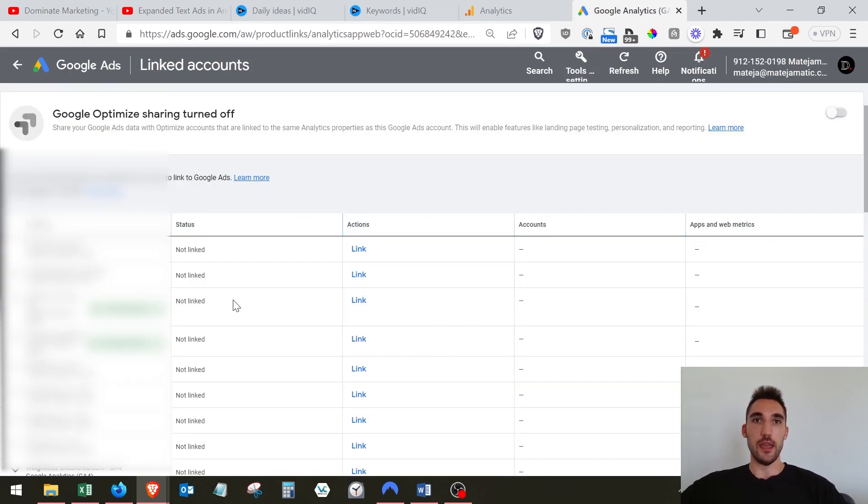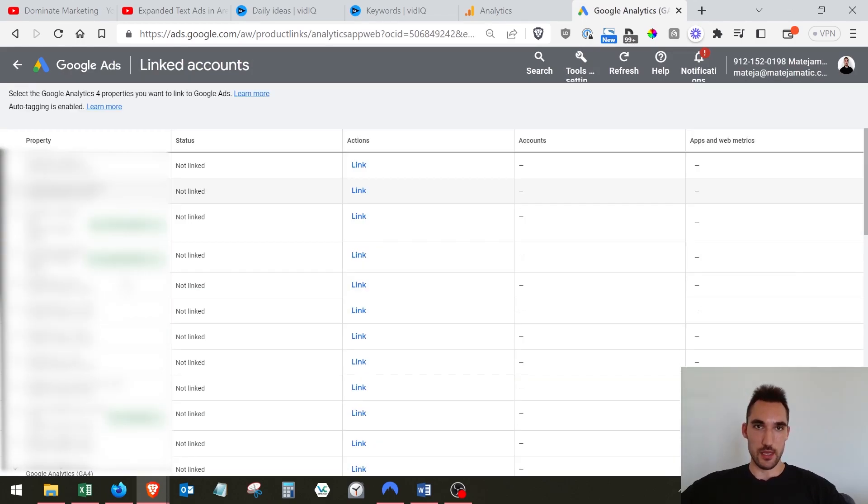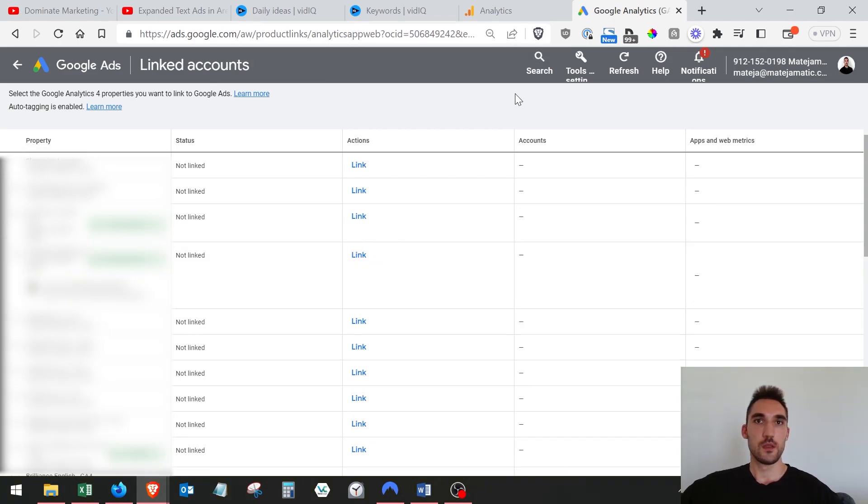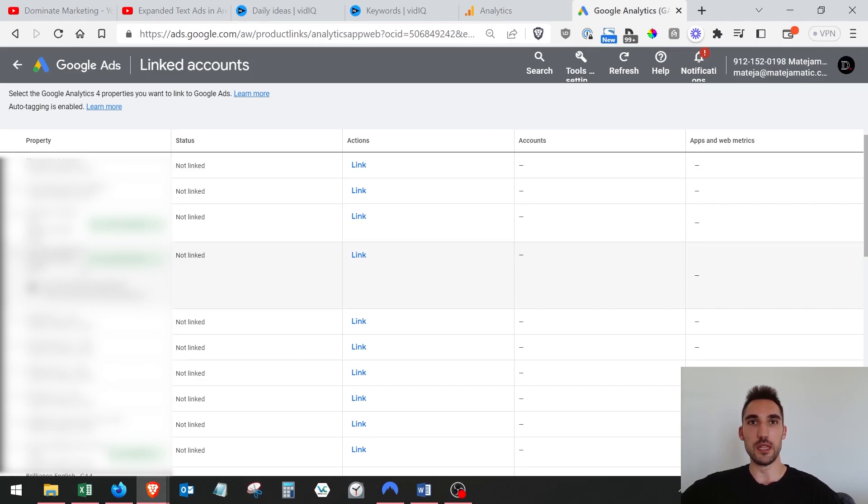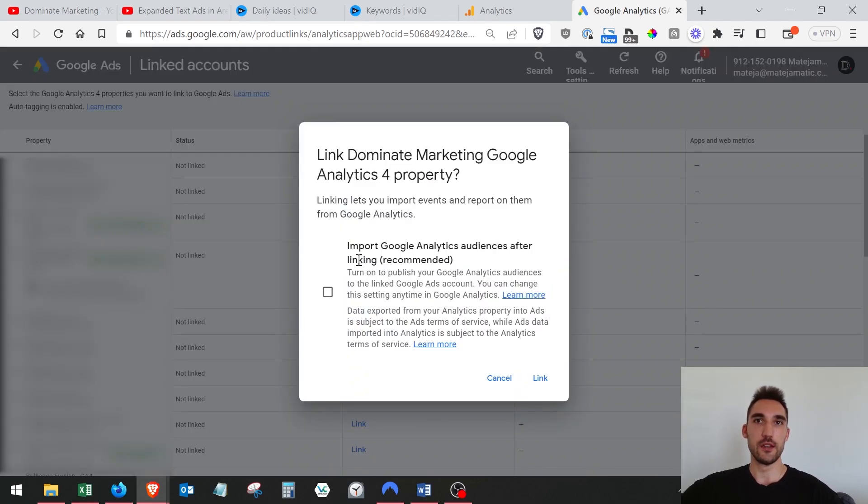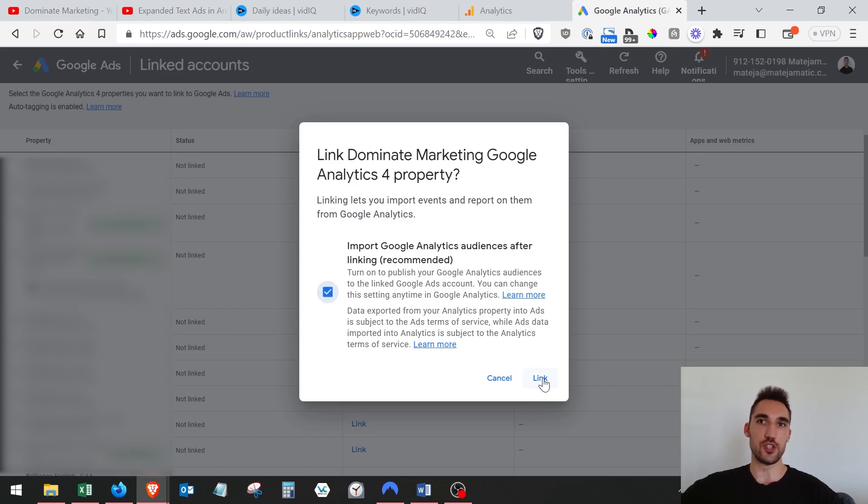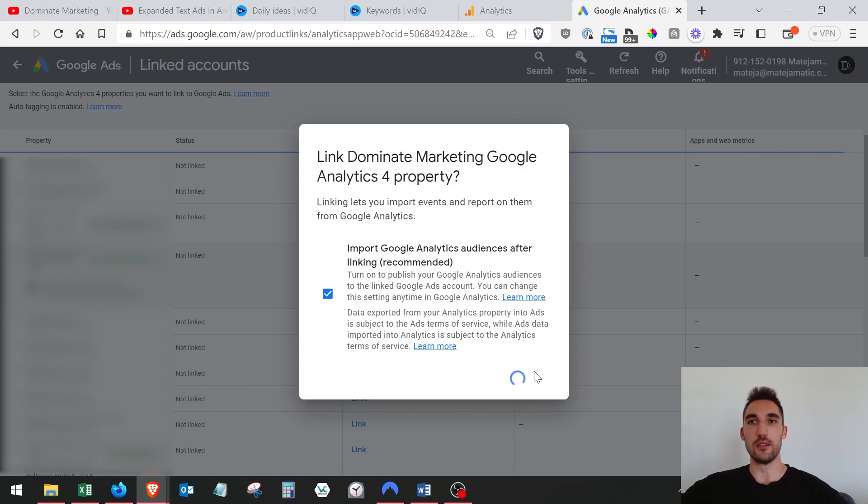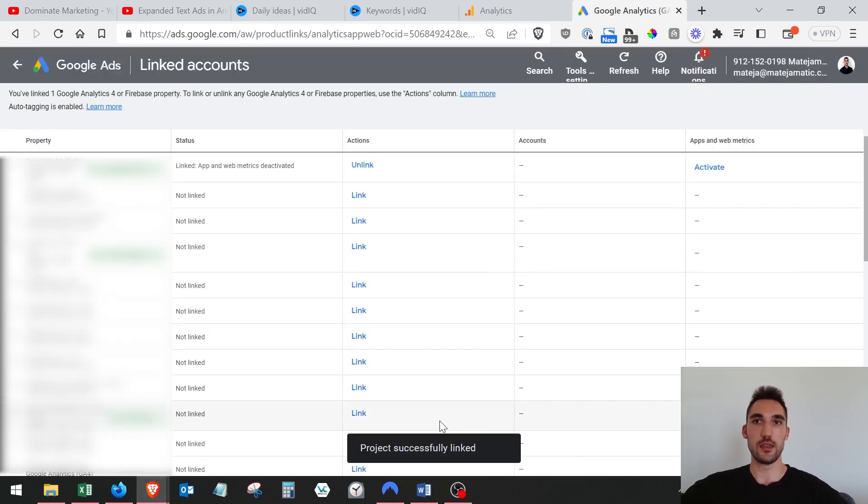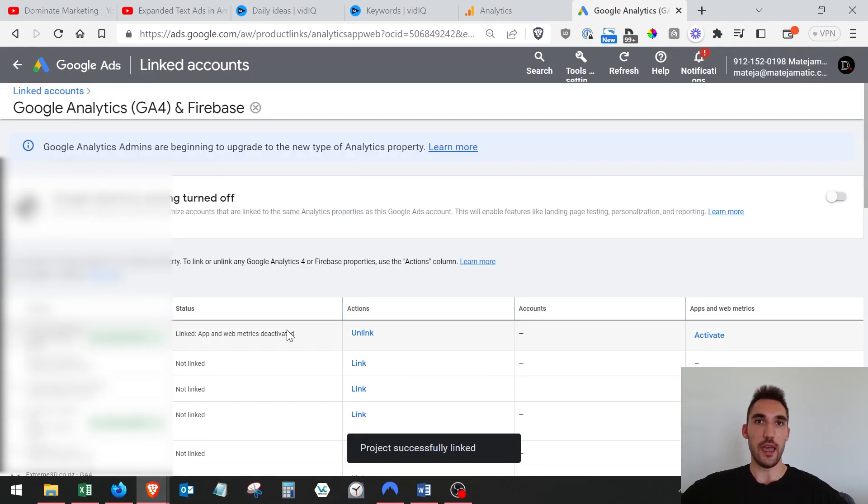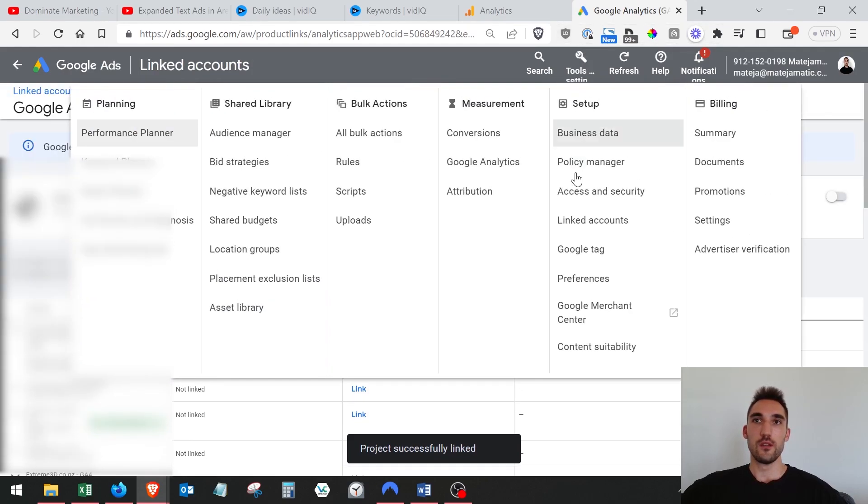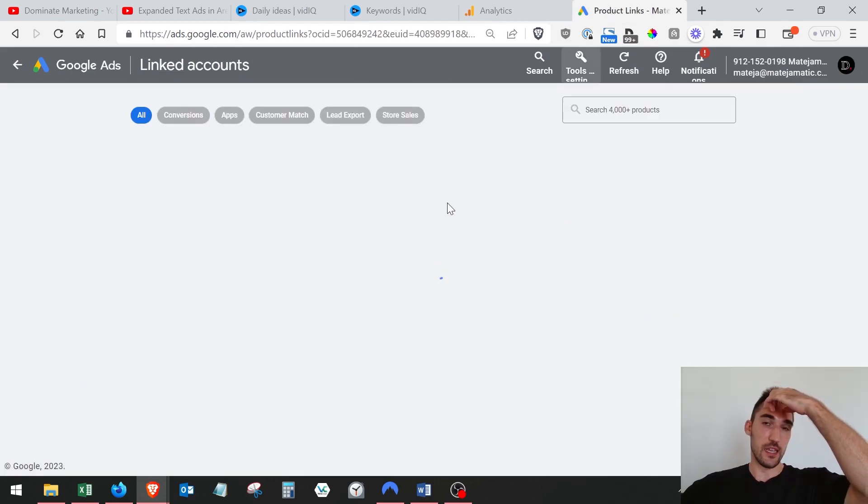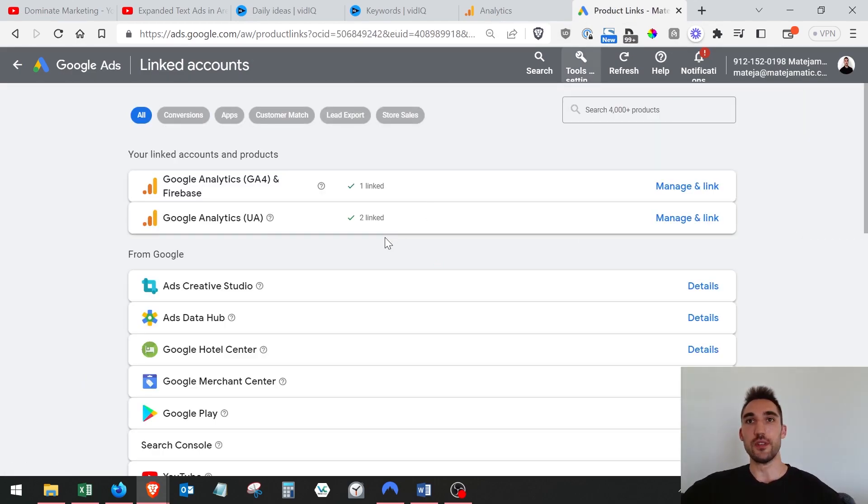You need to go here where it says GA4 and Firebase and hit details. Then you want to go down the list and select the account that you want to actually link it to. Make sure it's the correct one. Once you've found the one that you want to link from the list, you just want to hit link here. Now it's going to ask you to do all this. I typically just allow it to do everything it needs to do so that way there's no issues with data. Just hit link and so now it's going to say project successfully linked.